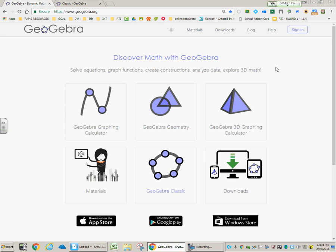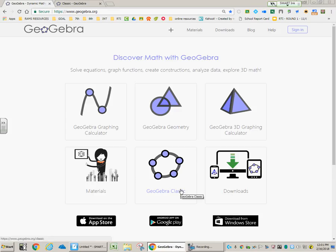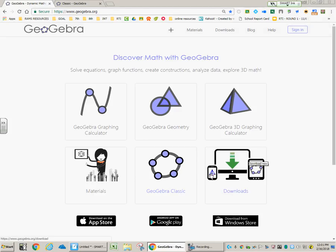You should see this once you get there, and choose GeoGebra Classic. Just click on it. If you have a computer at home, Apple, Windows,